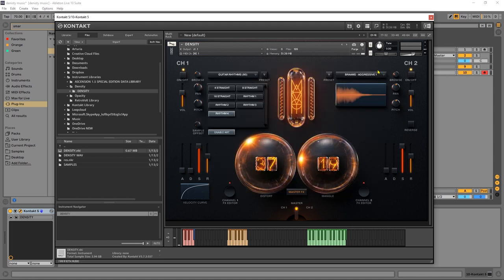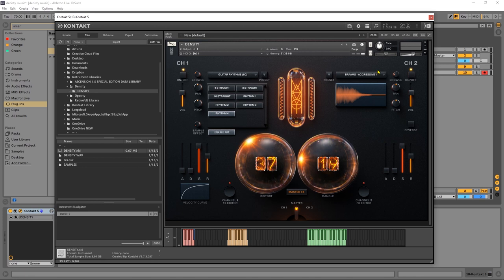All right, so there you go. Those are the ins and outs of Density from Mammoth Audio, now available on PluginBoutique.com. Make sure to click the links in the video description. I'm Joshua Casper. I hope you learned something, and I'll see you in the next video.